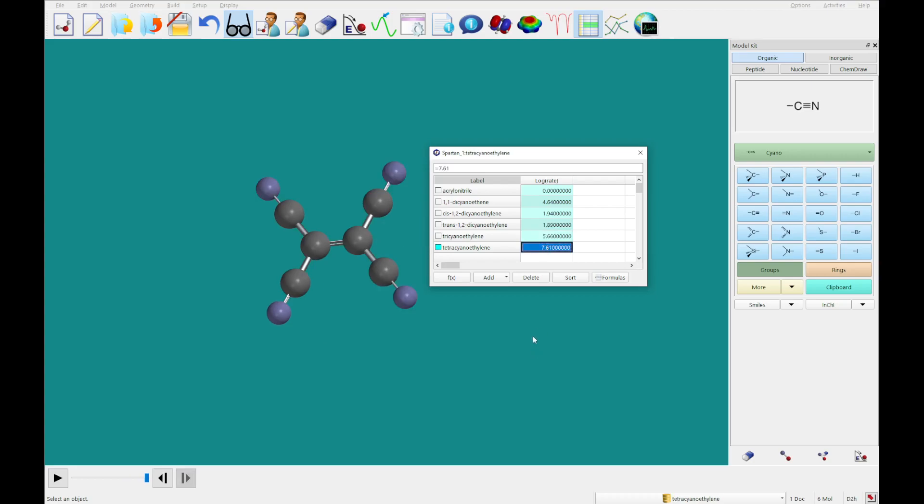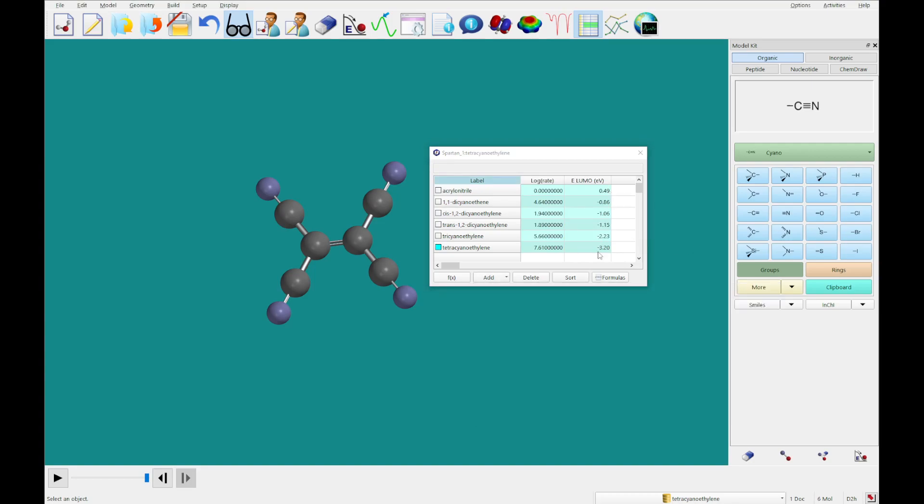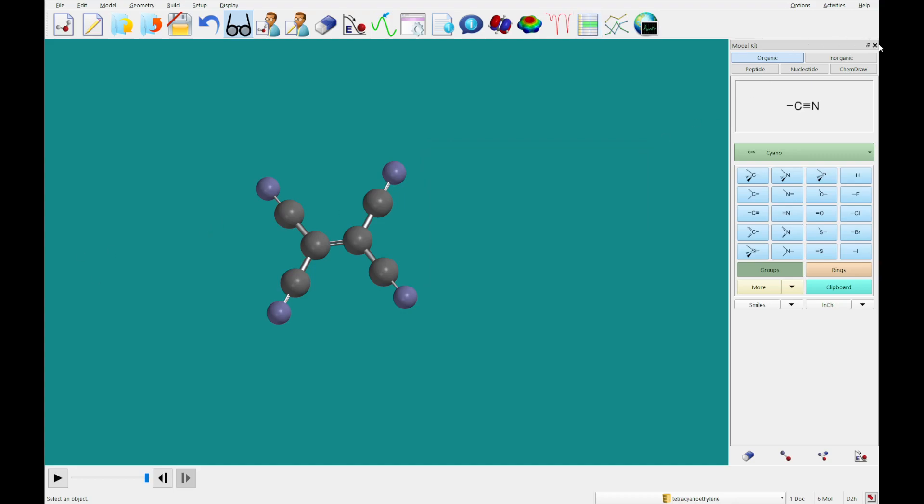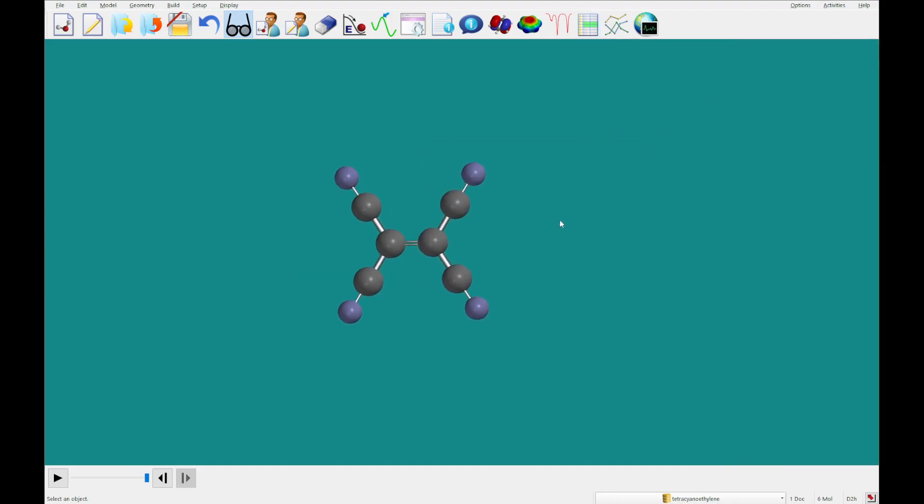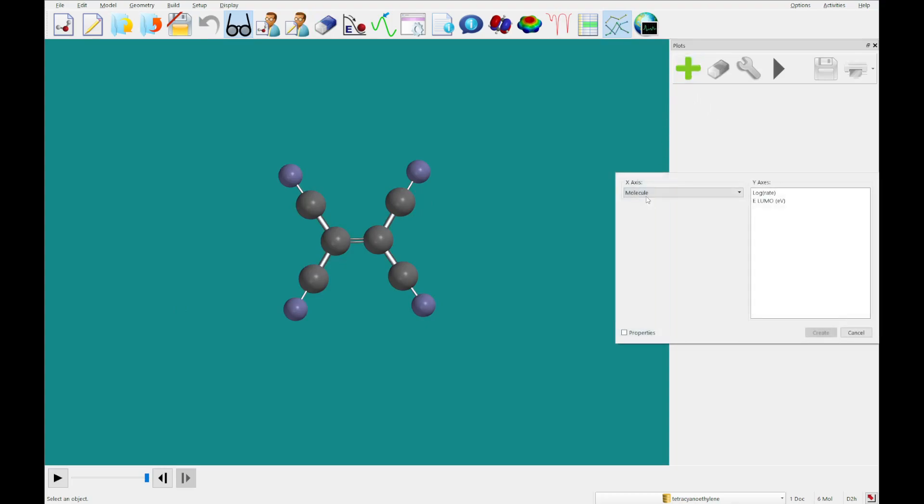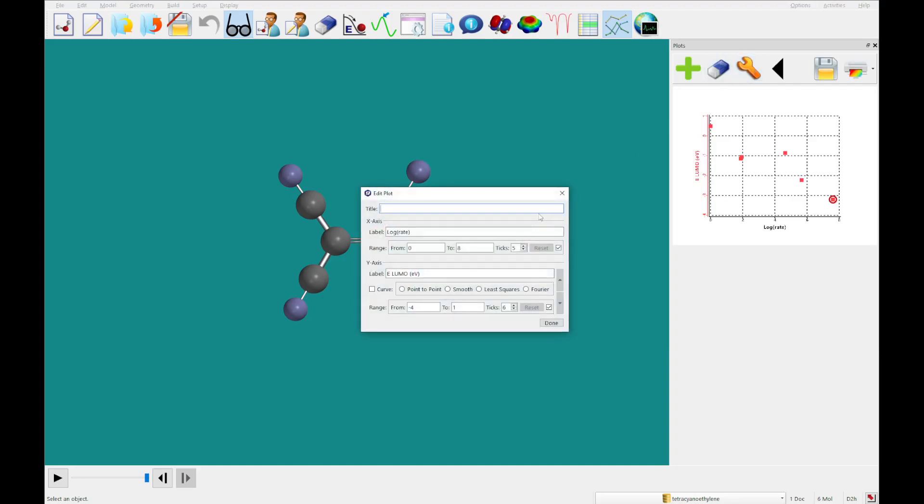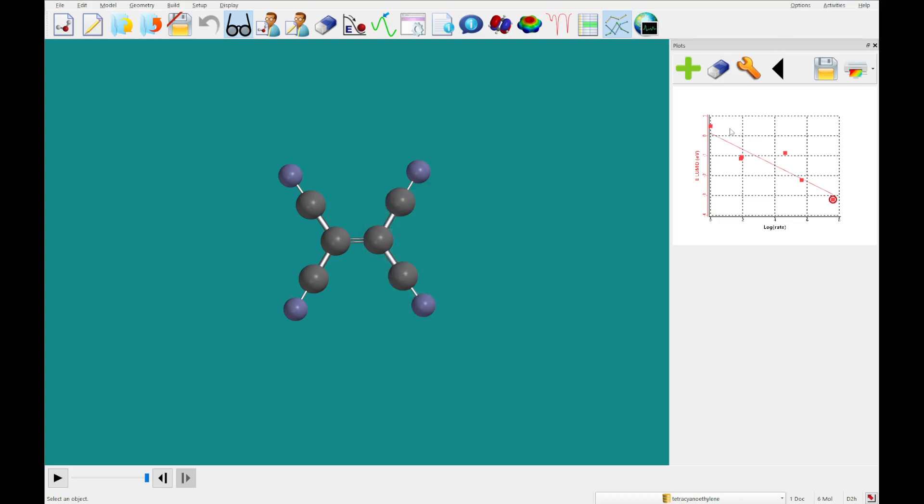Once you've got that data, we're going to add the energy from the LUMO in electron volts. We're gonna close out of the spreadsheet and out of the model kit and we're gonna click plots. You can also do display plots. We're gonna add a new plot. On our x-axis we're gonna put the log rate and on the y-axis we're gonna put the LUMO energy. You'll see we have a plot here. I'm gonna go ahead and make it a least squares plot by clicking this edit tool, clicking least squares, and you'll see we've got a line added to the graph.